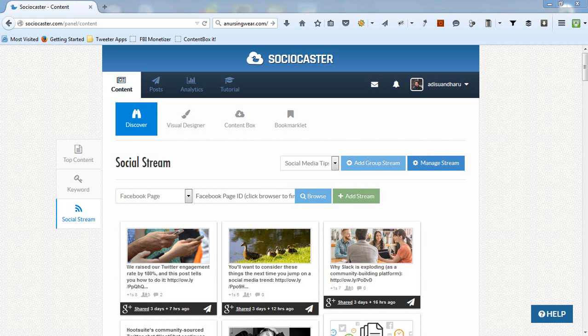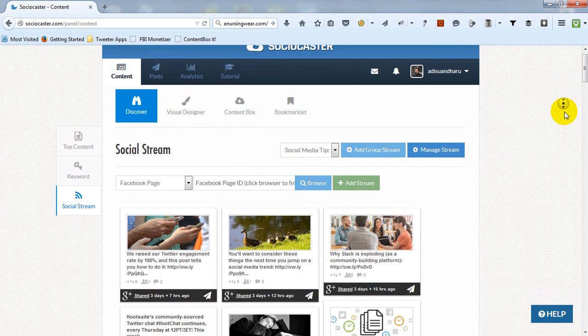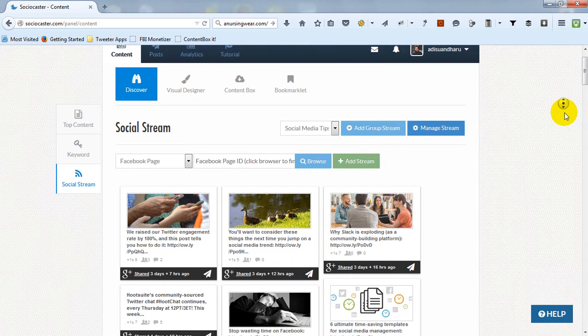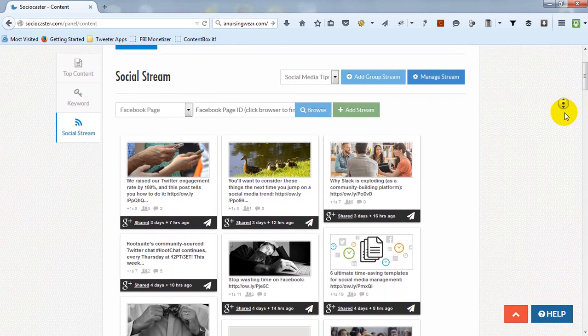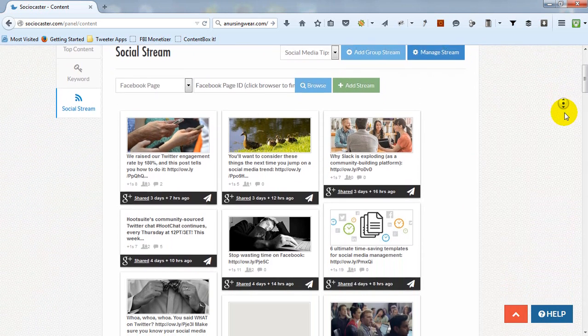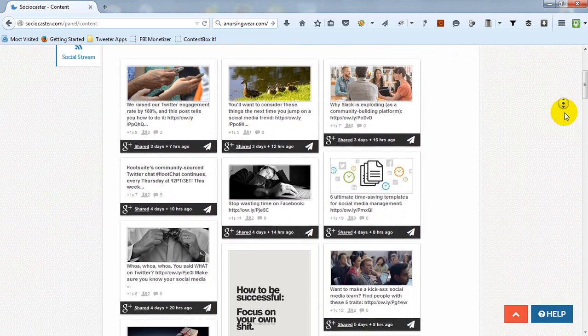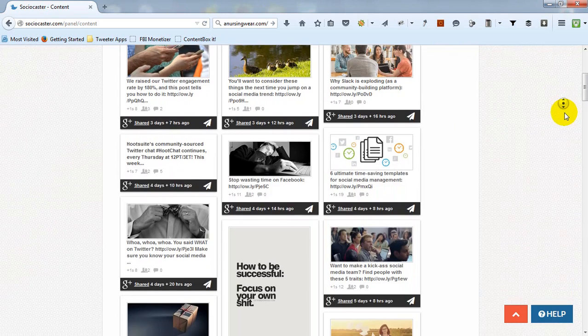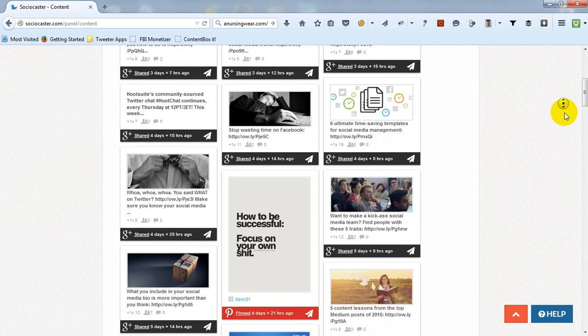The third feature is Social Stream. Social Stream is a powerful feed reader that helps you read multiple sources in a single view. Social Stream supports any website's RSS feed and also 12 popular social media platforms. You can categorize streams into different group streams to suit your needs.